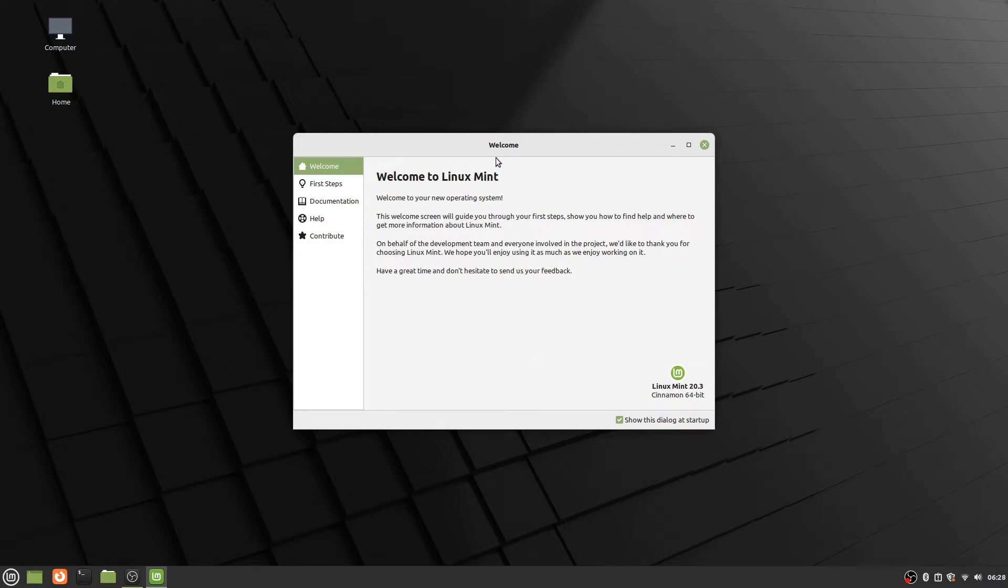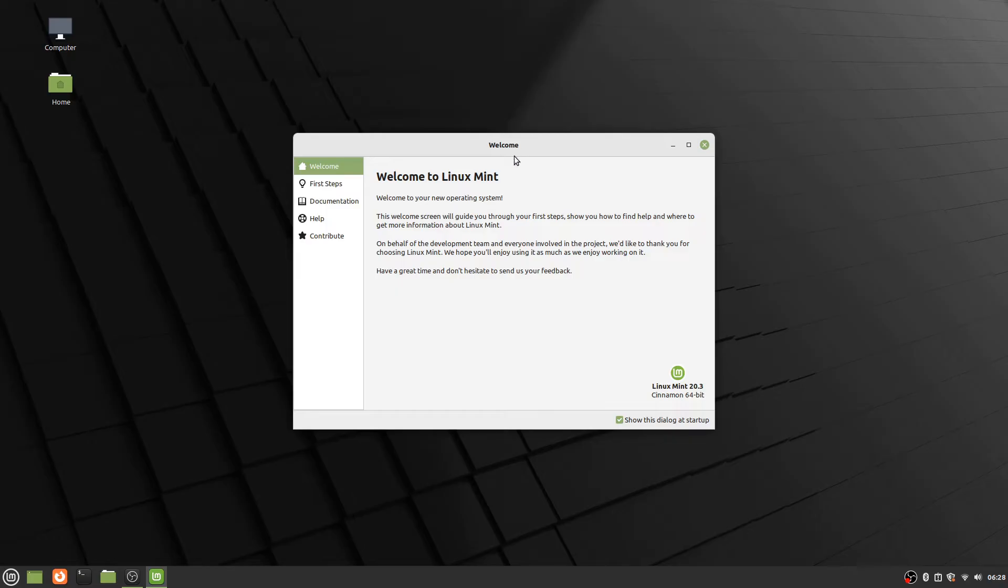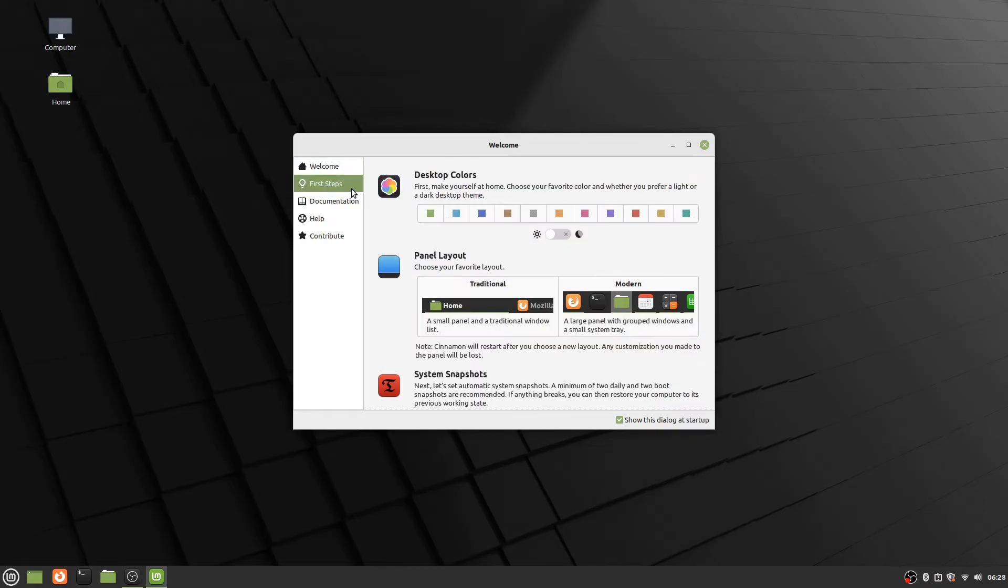But you can always go to the Linux Mint equivalent of the start menu right over here, the Linux Mint menu. And it will be in there under welcome screen. You can find it there if you need to get to this section again. So we'll start here on the left where it says first steps and go ahead and click there.